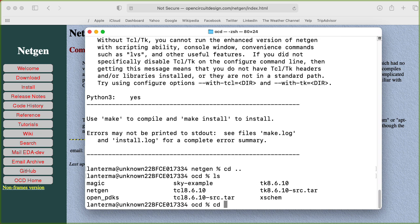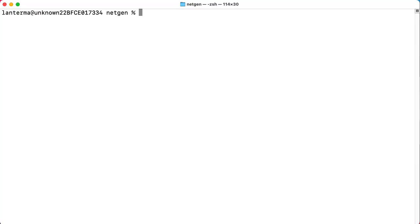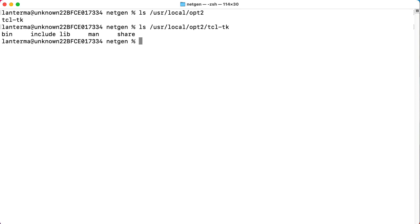All right, so let's go back into my NetGen directory. And I think I had put it in user local opt two. And I used two at the end at opt instead of opt to avoid conflicting with any Homebrew installs that I might have. Oh okay, there's a TCLTK directory in there. And there's a bunch of stuff there.